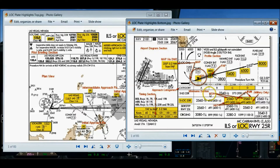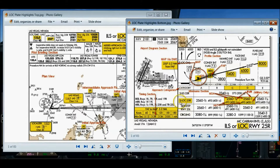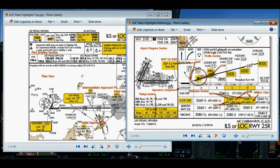On the bottom half of the approach plate, just below the profile section, is the minimums section. The MDA altitude can be found there. In this case I'm shooting a localizer approach, so I use the localizer row. For the 737 NGX in category C, my minimum descent altitude is going to be 2,560 feet MSL. That's the MDA.